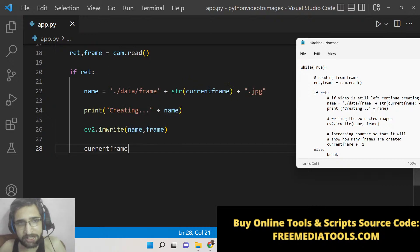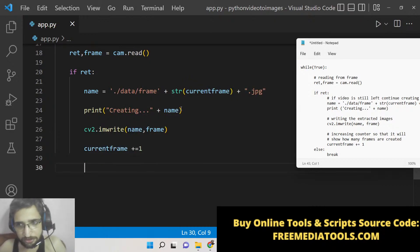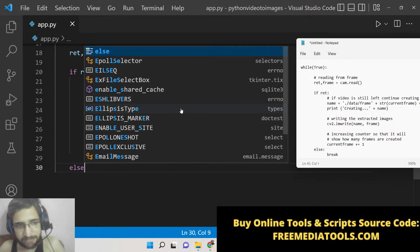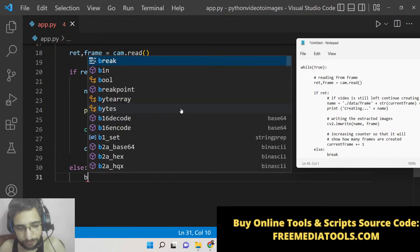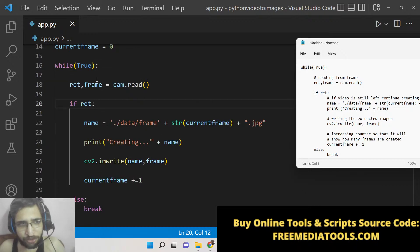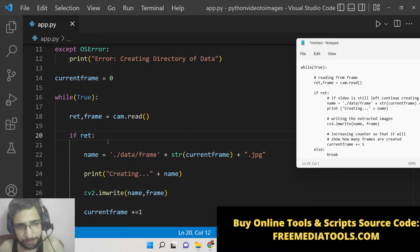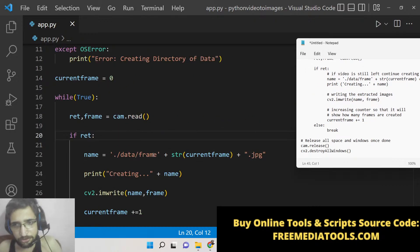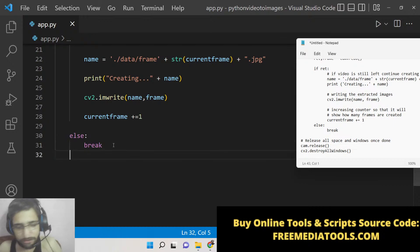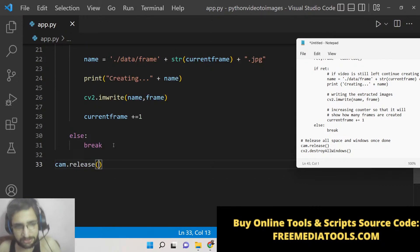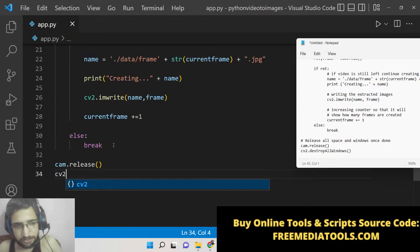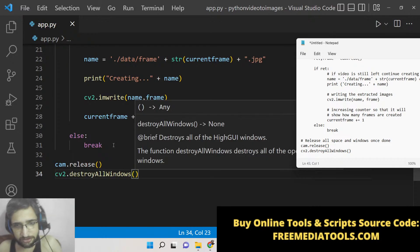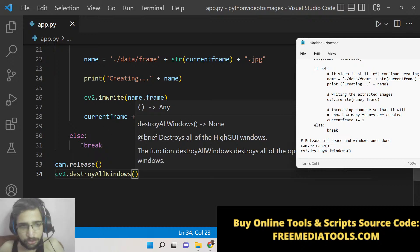We use cv2.imwrite to store the image name alongside the frame. Then we increment the current frame by one with current_frame += 1. In the else condition, if all frames have been processed, we break out of the while loop. After that, we release all resources with cam.release() and destroy all windows with cv2.destroyAllWindows(). This is all you need in the Python script to extract all frames and save them as images.